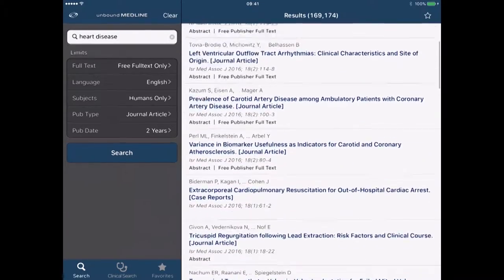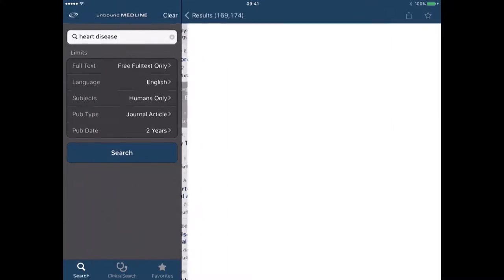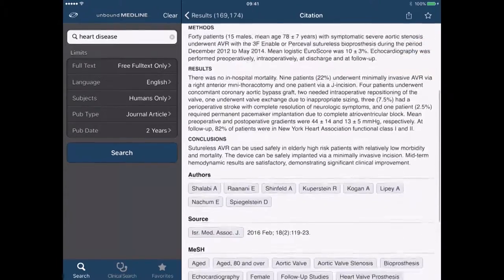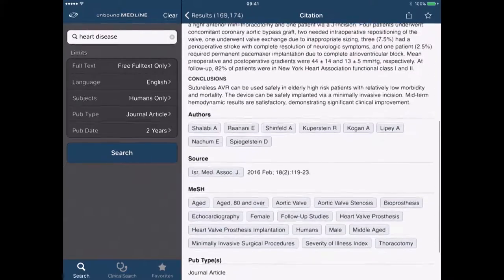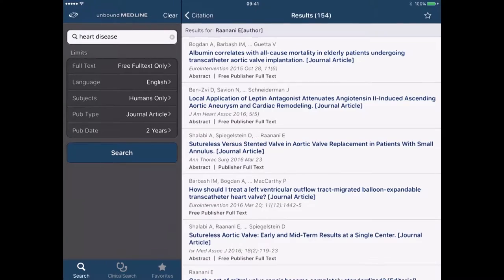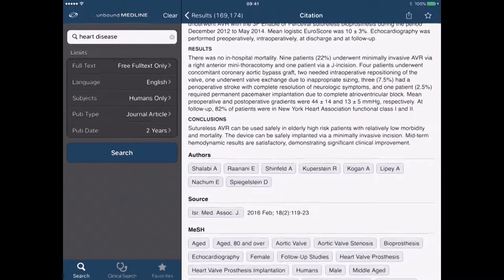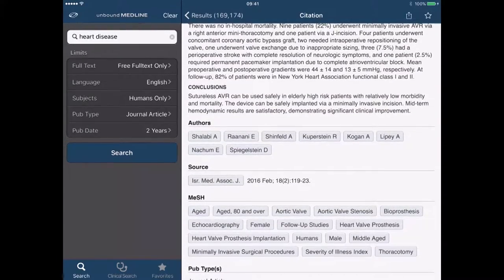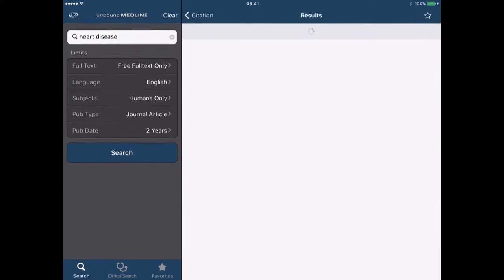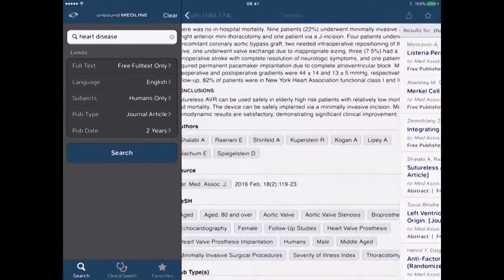Now we hit the search button and we get our results — 169,000 results. We can see things like publisher free text. If I click onto a paper here it will bring up the abstract and the authors. From there I can click on an author's name and it will bring up that author's publications, so I can drill down further. I can also look at the source journal and clicking on that will bring up publications from that journal.